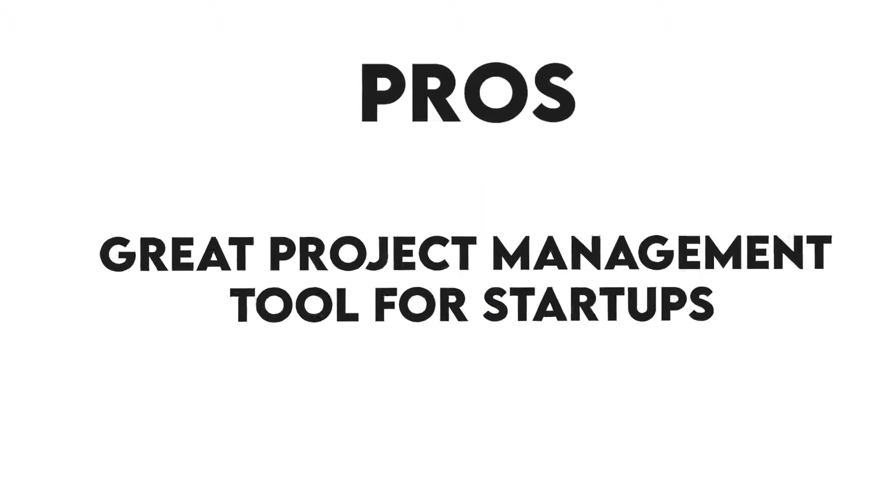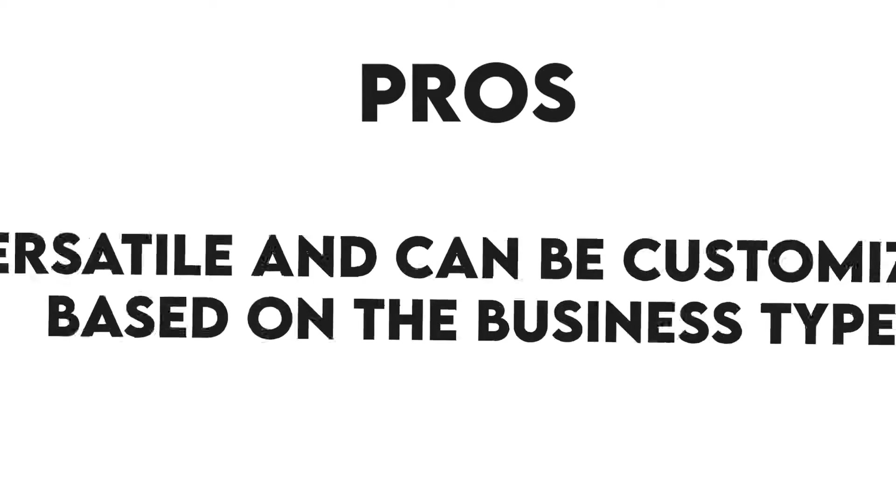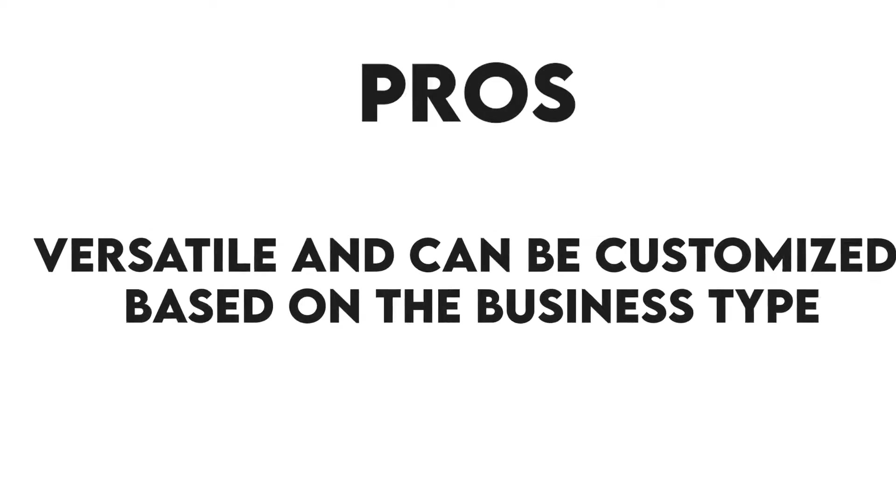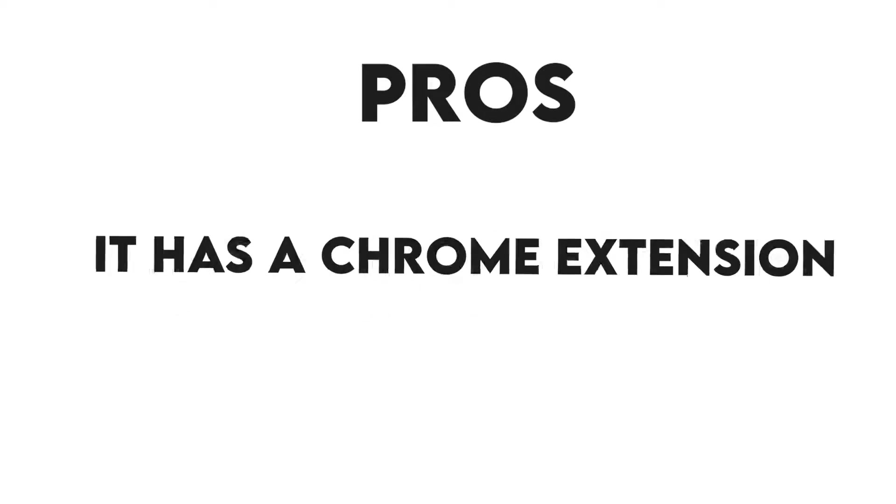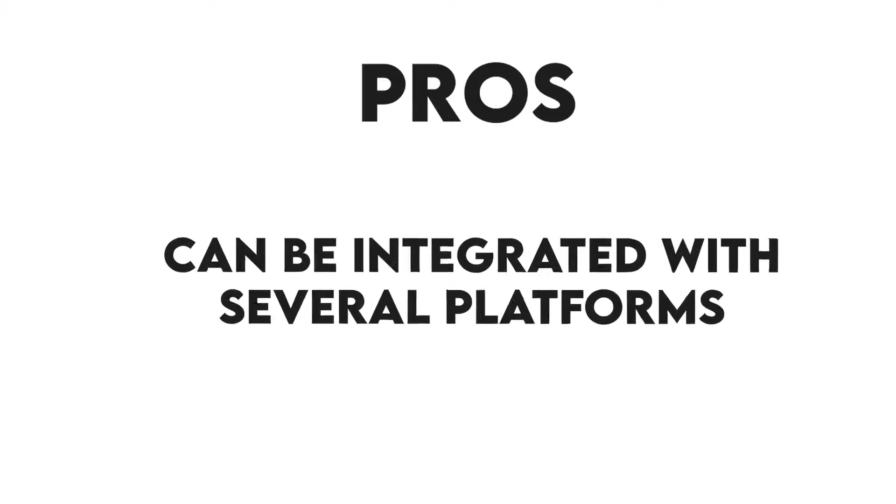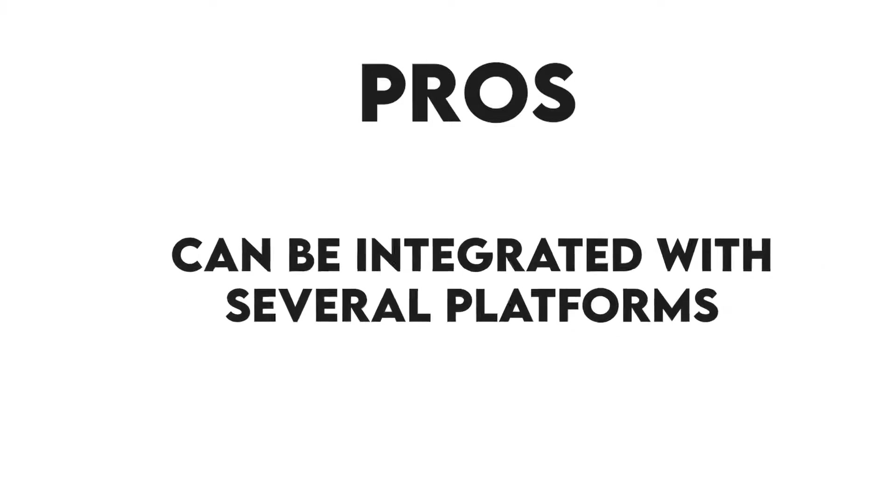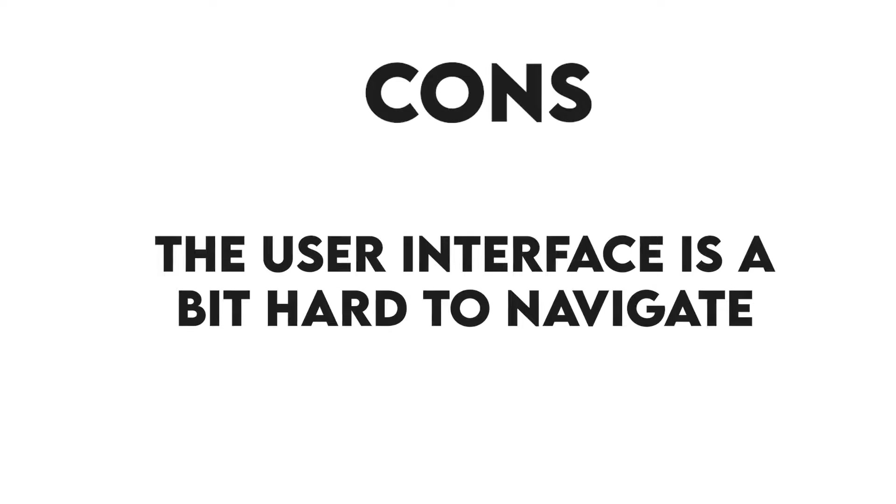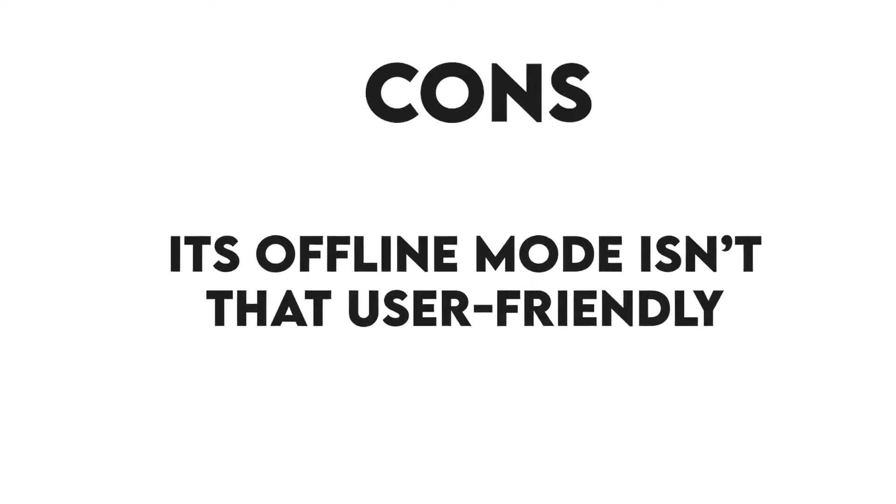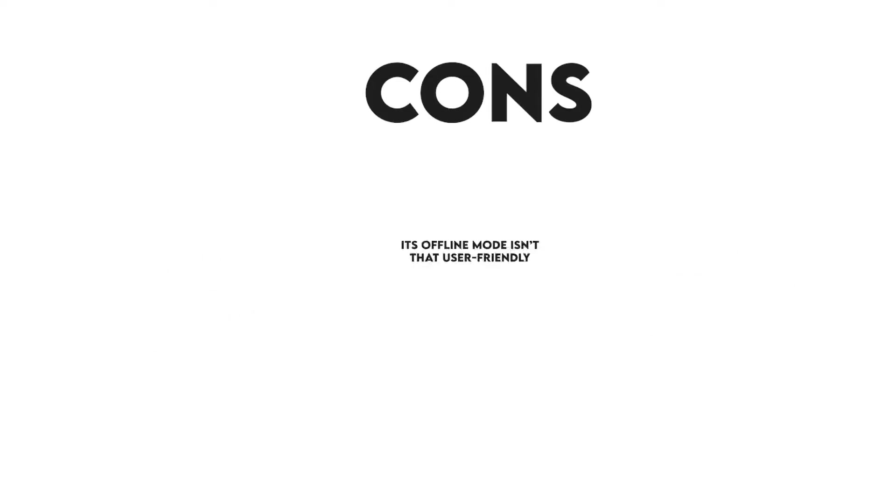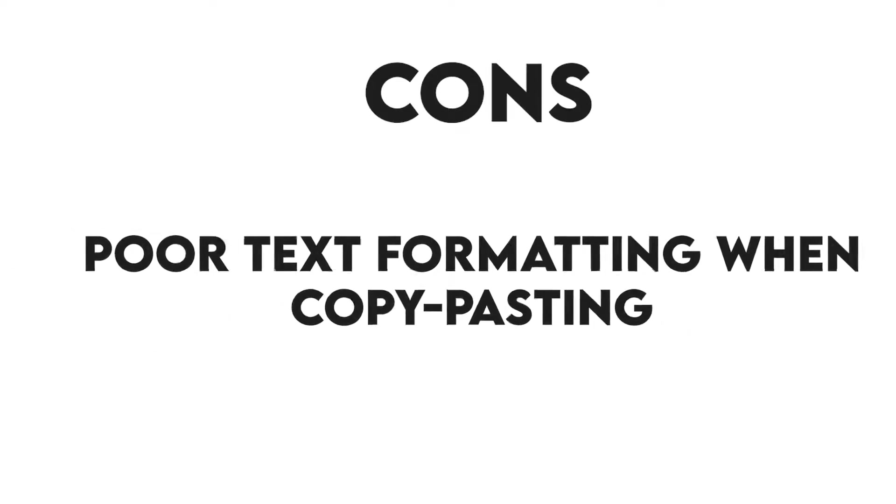Pros: Great project management tool for startups. Versatile and can be customized based on the business. Chrome extension. Can be integrated with several platforms. Cons: The user interface is a bit hard to navigate. Its offline mode isn't that user-friendly. Poor text formatting when copy-pasting.